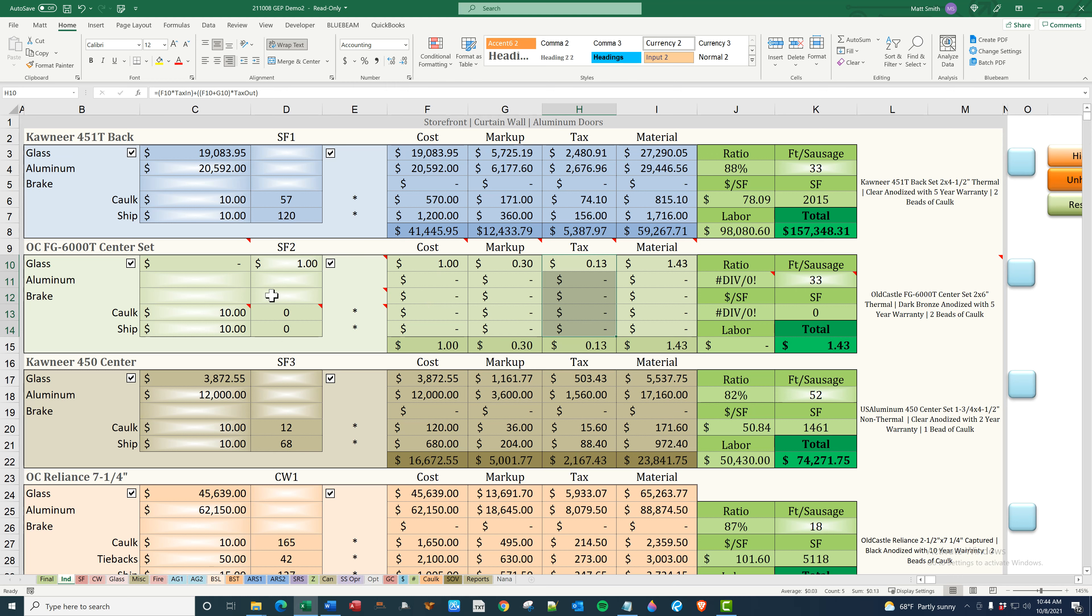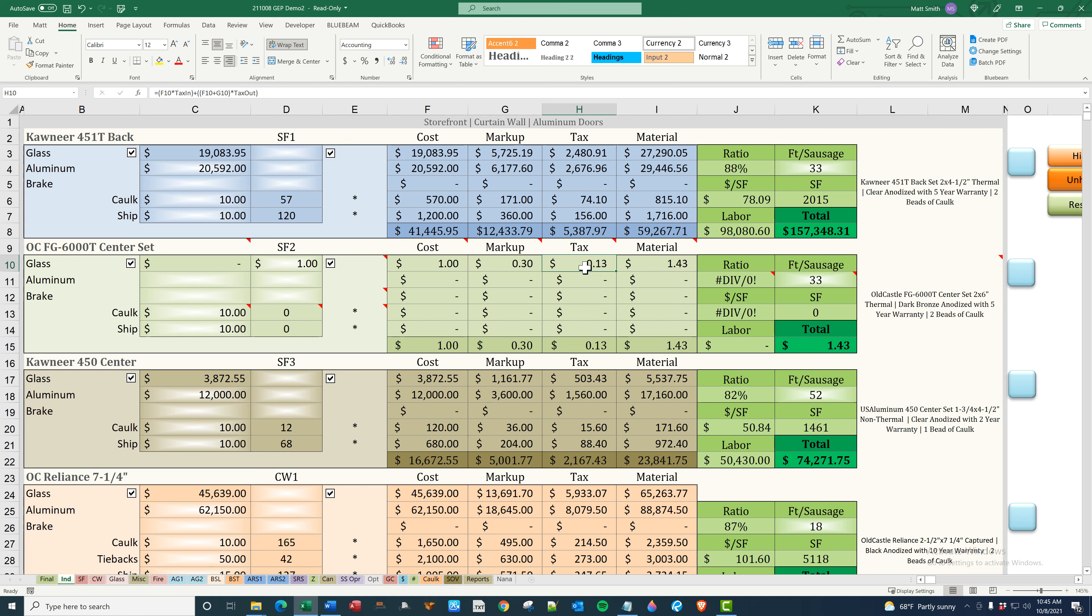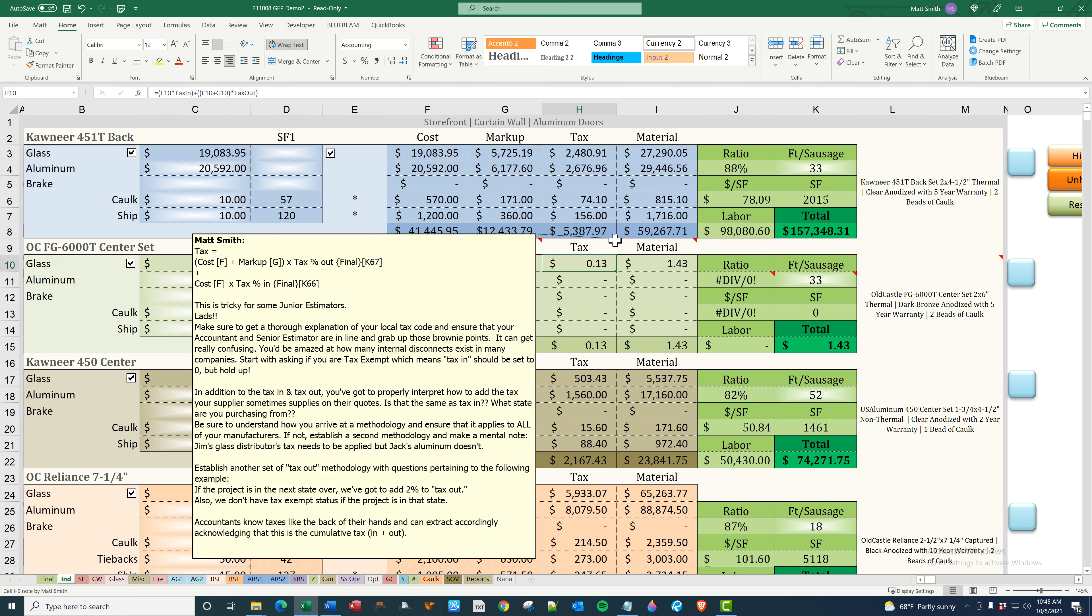Here is your cost, which is brought over from here. It is then marked up by 30%. And then the idea of tax in and tax out is the following. Most companies are tax exempt. Make sure you talk to your accountant and your senior estimator about how this is applied. I wrote up a little bit of a thing in here showing what it actually figures. And also, if you're a junior estimator, please read this. Understand if you're tax exempt. Understand if you have to apply a different amount of tax in a different city, different state, all that kind of stuff.